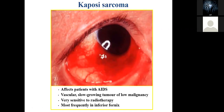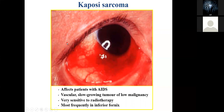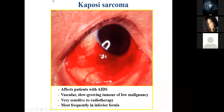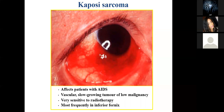Kaposi sarcoma — whenever you hear Kaposi sarcoma, your mind should go to HIV-AIDS. It is the most common cancer among HIV-AIDS patients. This one is a very vascular, slow-growing tumor. The good thing is that it is sensitive to radiotherapy. Most frequently, you see it in the inferior fornix of the conjunctiva.